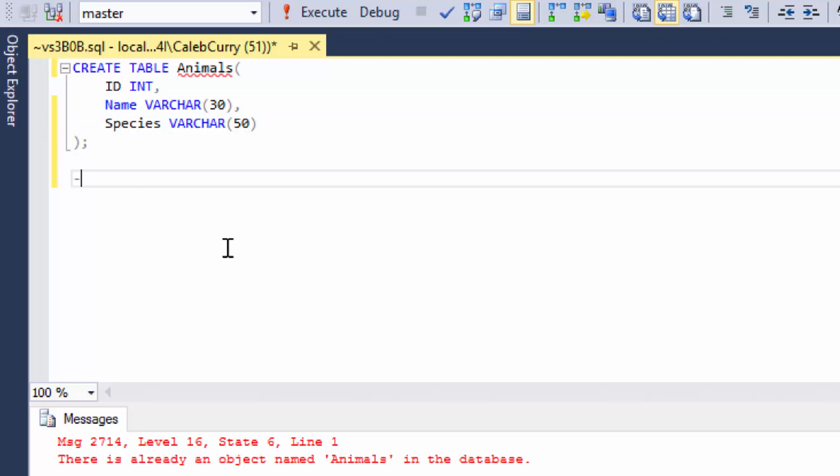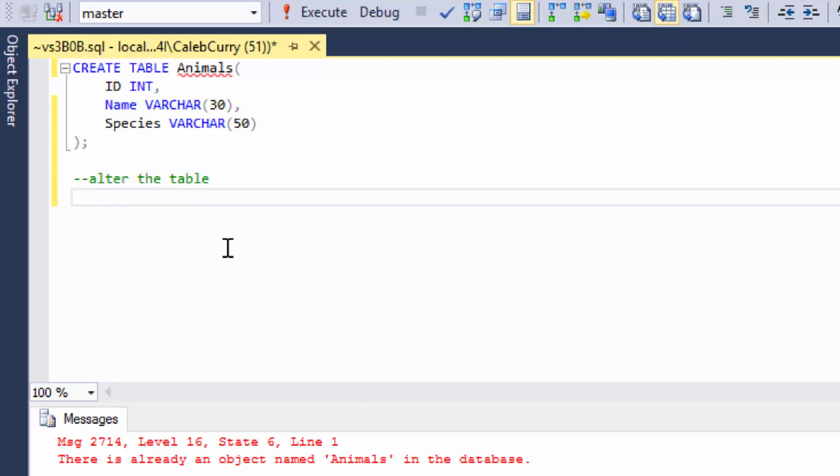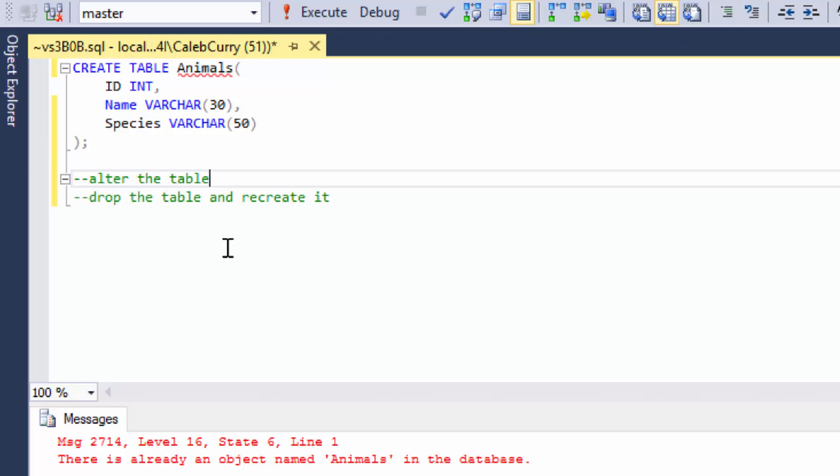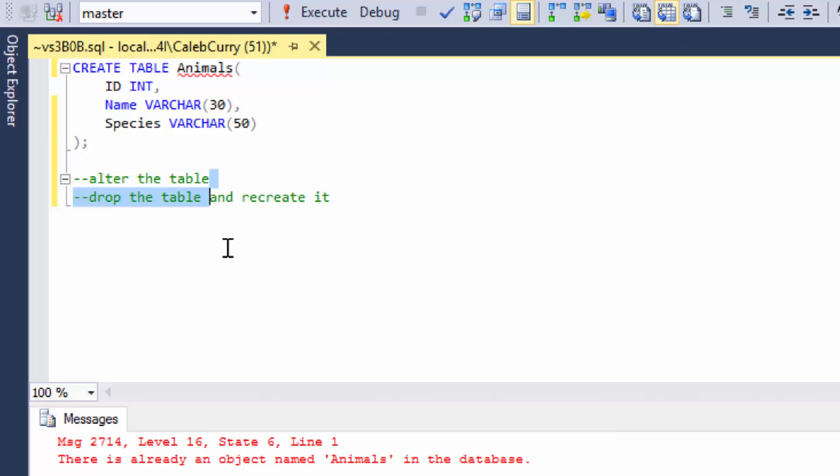So there's two options on how you can do this. The first is alter the table. And then the second is drop the table and recreate it. Altering the table is a little bit more complex. And that's actually something we are going to cover in a lot of depth in the upcoming videos. But for now, I think the easiest way is to drop the table and recreate it.